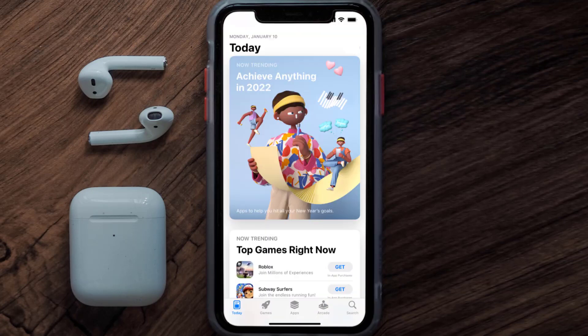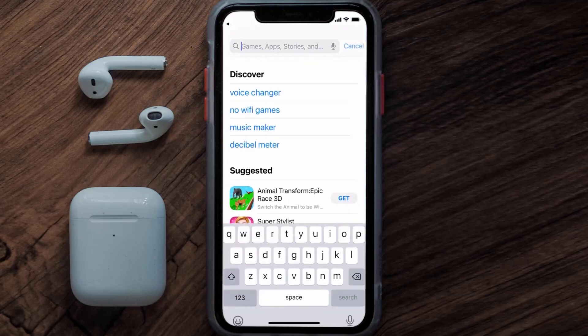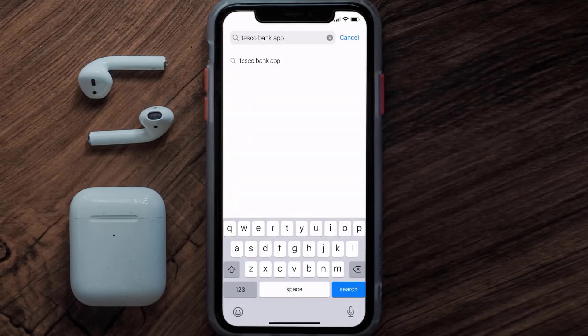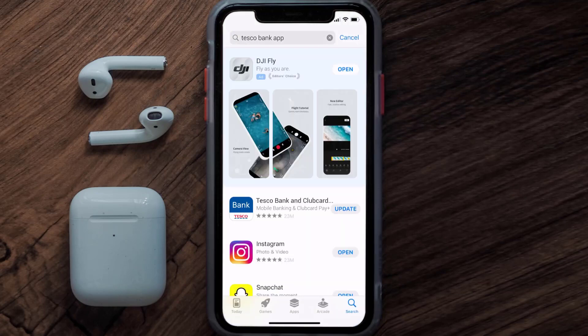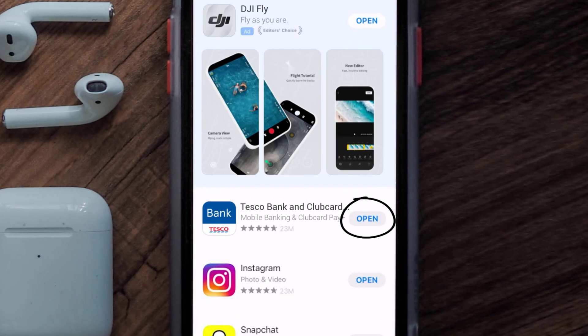Open up the App Store on your device and then tap on the search icon in the bottom right corner. Then search for the Tesco Bank app, and if you see the update button right next to the app name, simply tap on it to make sure you're running the latest version of the app.